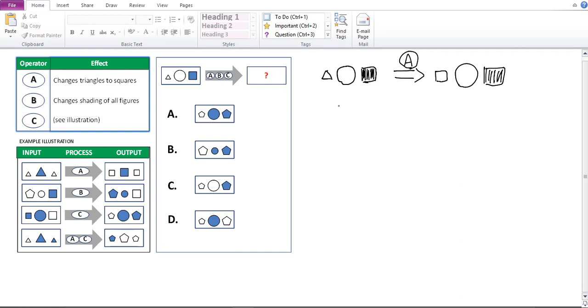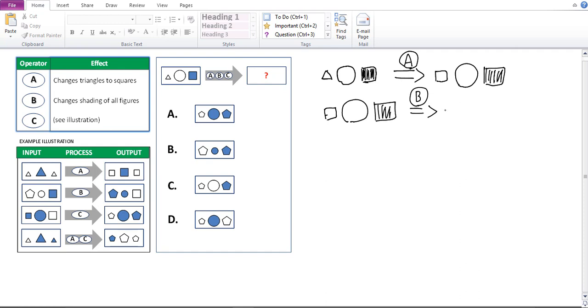So now operator B needs to be applied. Note that operator B would be applied to the output after A so I would need to redraw that. So that's going to be a small square, large circle and large square. So I'm applying operator B. So what do I have? Remember B changes shading of all figures. Nothing else. So it would become a small shaded square. And the circle would become shaded. And the large square would become unshaded because it changes the shading.